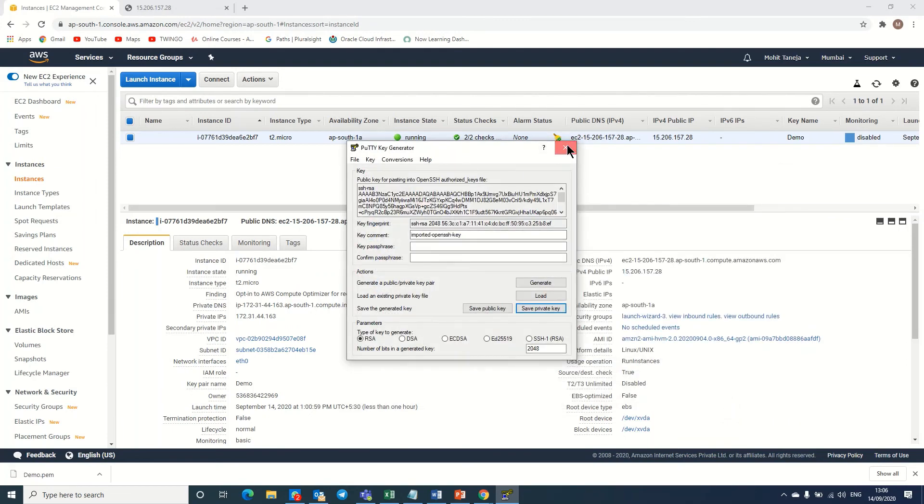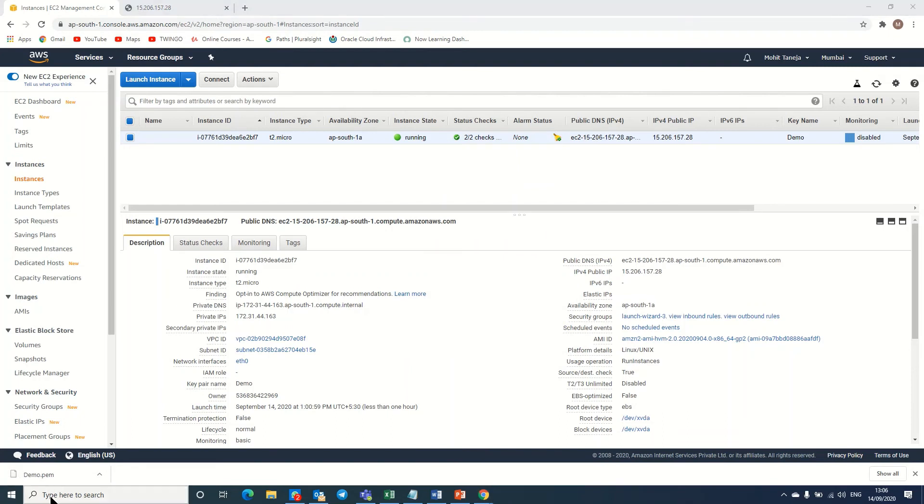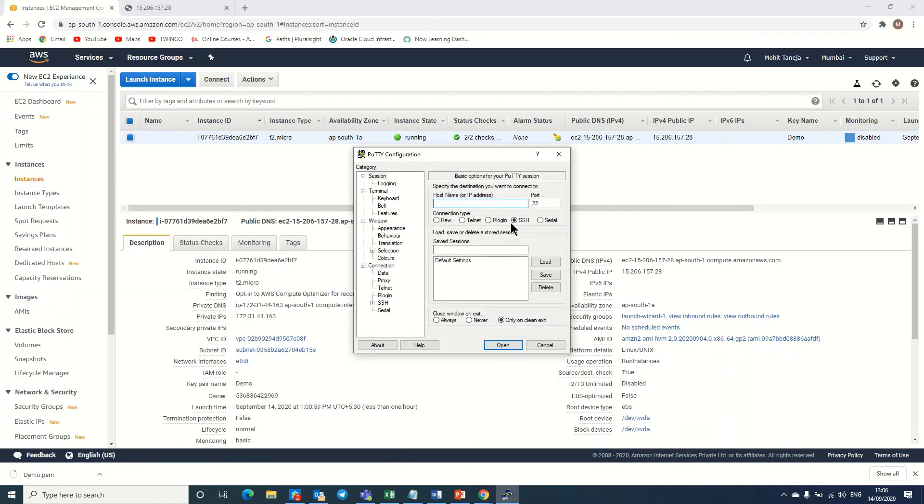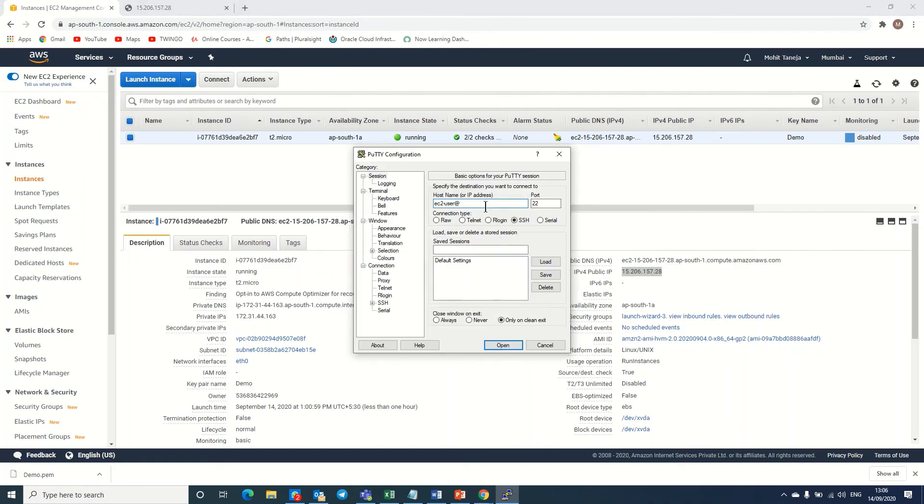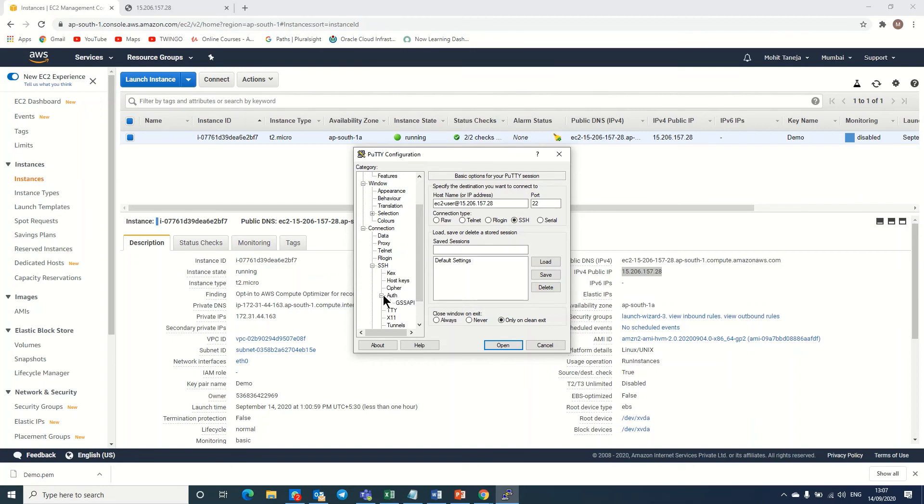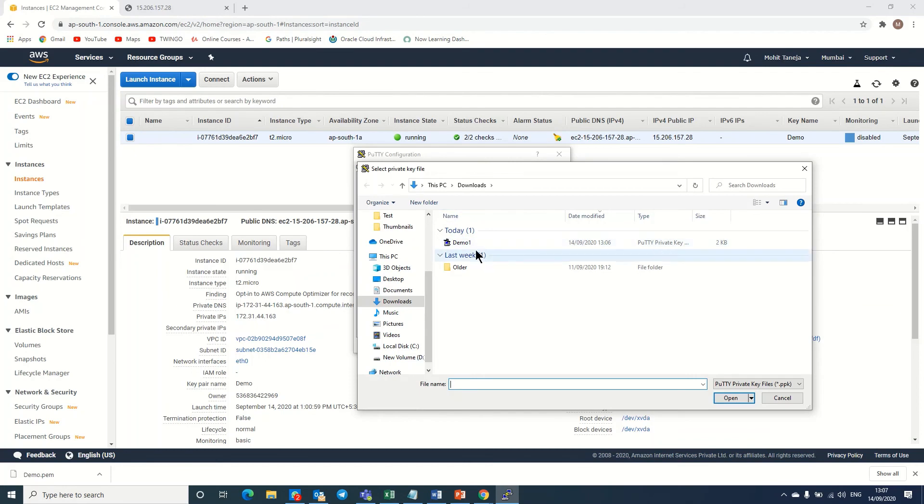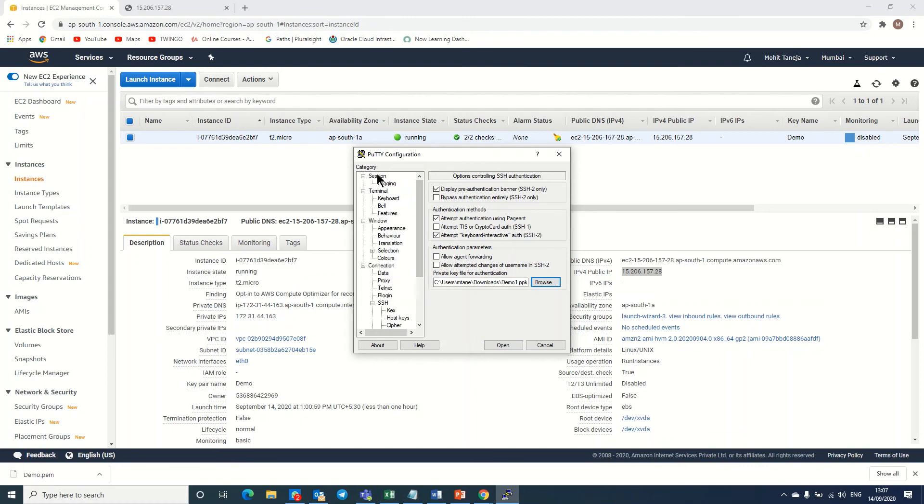Now I need to go to the PuTTY software. Here we need to type EC2-user at the rate, and we need to copy this IP address here. Now we need to go to SSH, authentication, and browse to give the path of this PPK file, demo one. Now we need to go back again to the session mode and click on open.